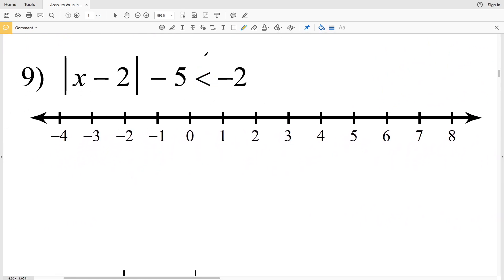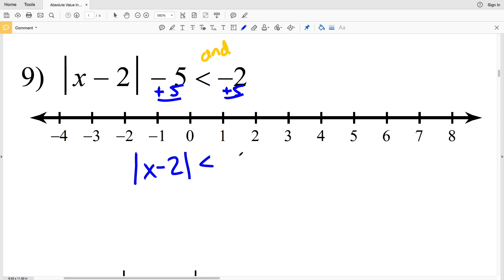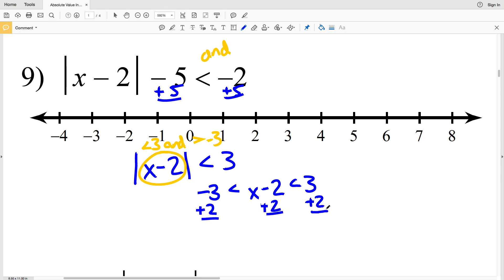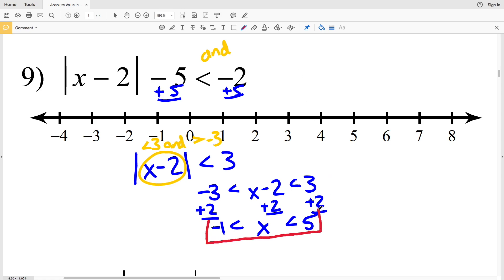In number nine I'm back to a less than inequality, so this is going to be 'and.' I'll add 5 to both sides to isolate the absolute value: |x - 2| < -2 + 5 = 3. That means x - 2 < 3 and x - 2 > -3. Setting this up as one compound inequality: -3 < x - 2 < 3. Adding 2 to every side: -3 + 2 = -1 < x < 3 + 2 = 5. So -1 < x < 5.